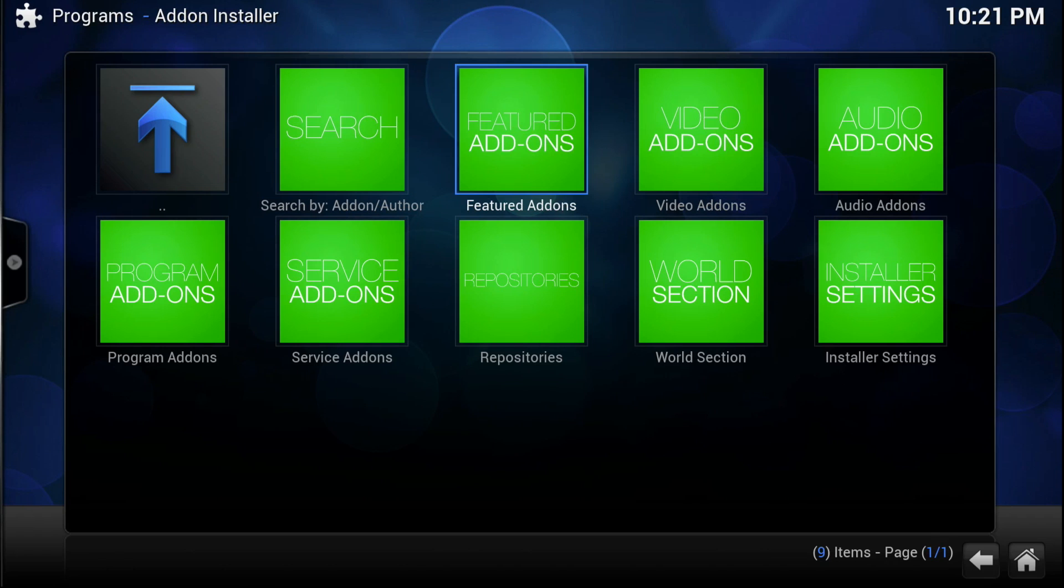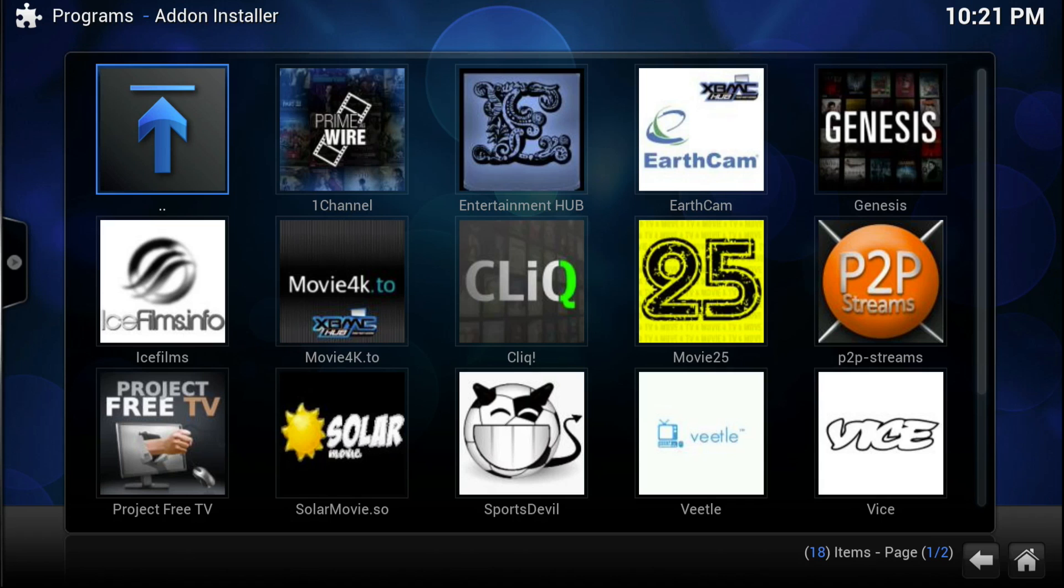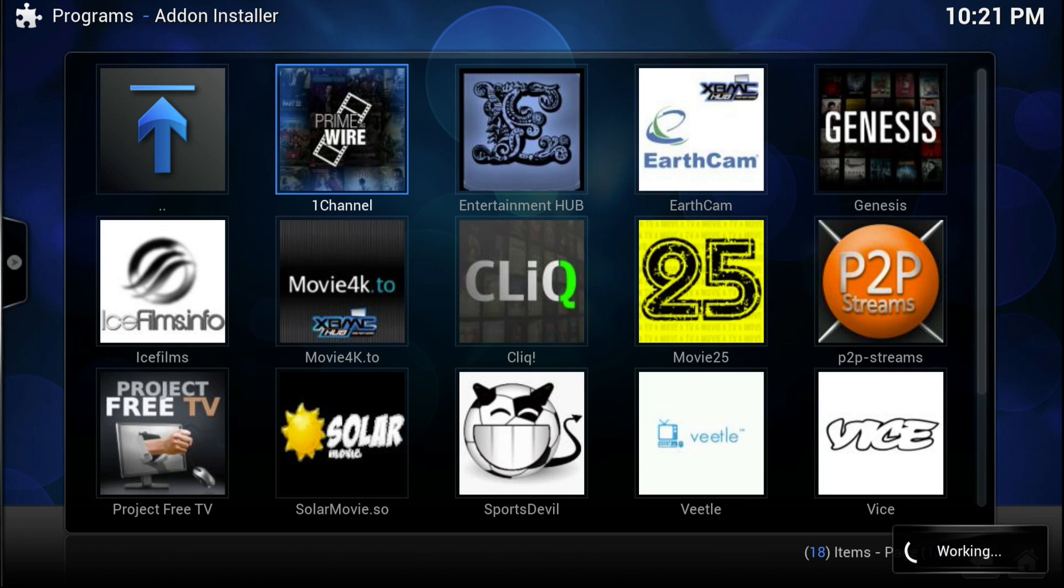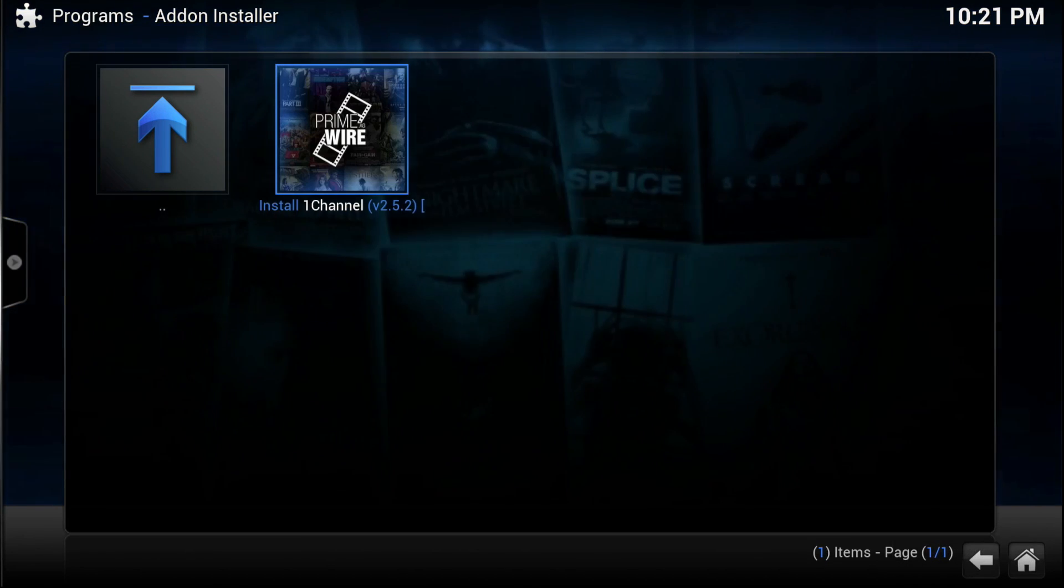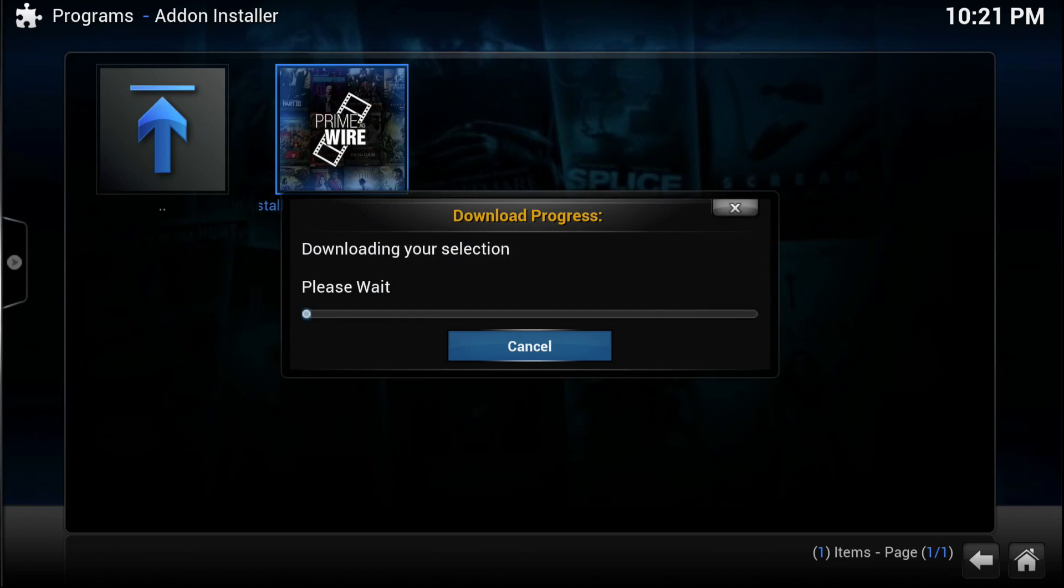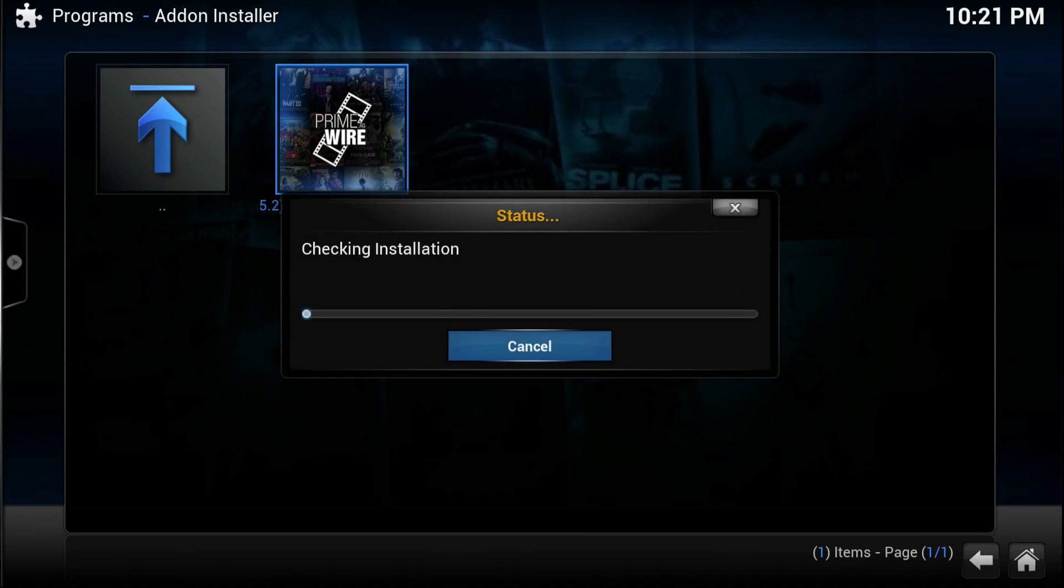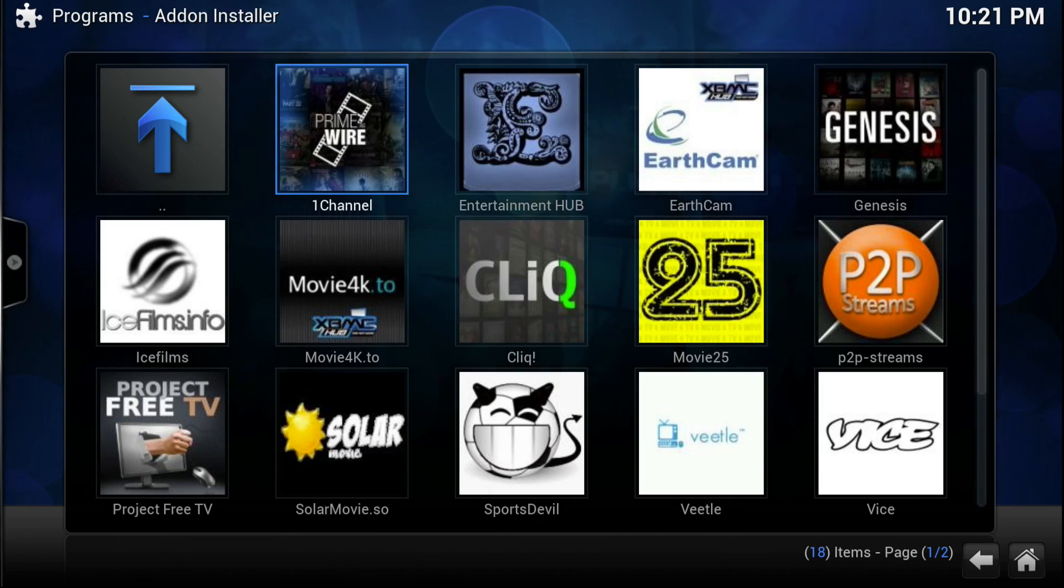And as you can see, you go to featured add-ons. It's a prepackaged add-on library so you won't have to add separate sources. So here you can select 1Channel, install Navi-X, install Sports Devil and all the add-ons that you like.